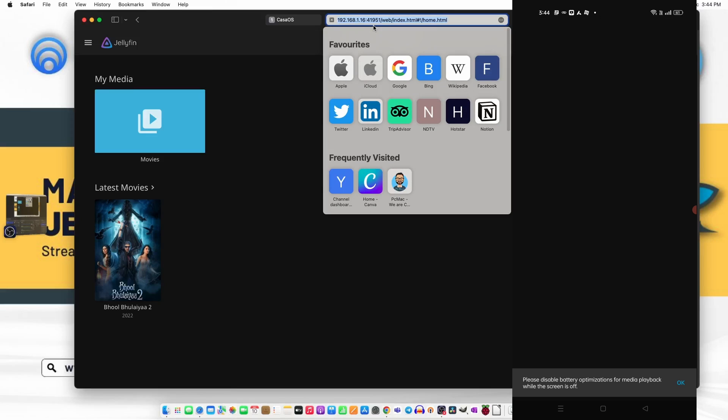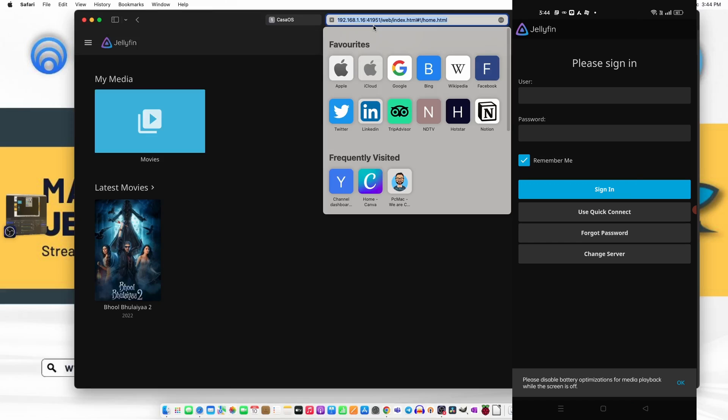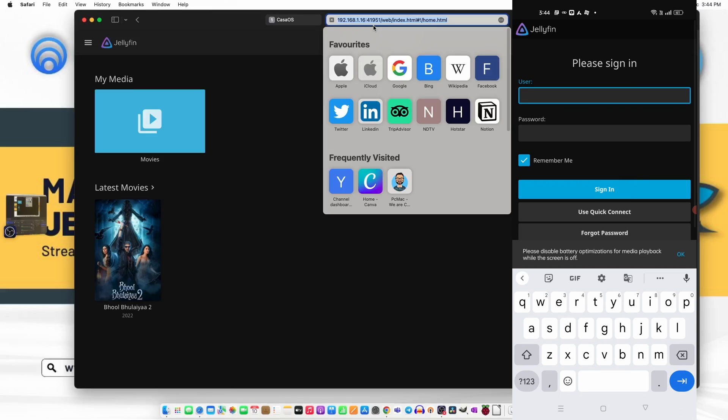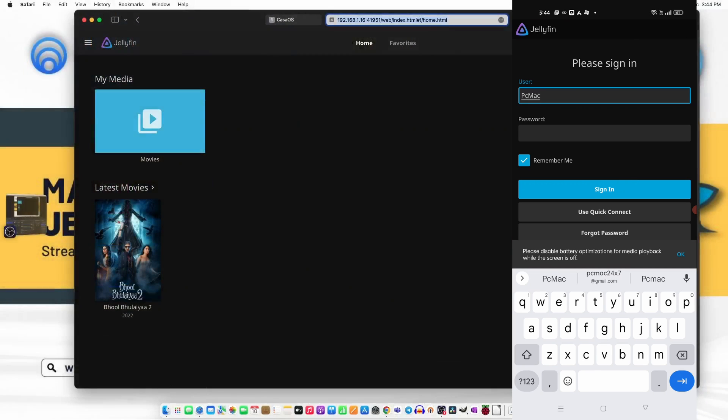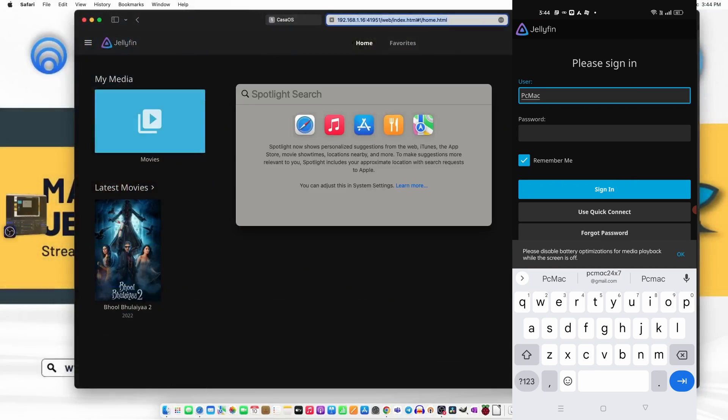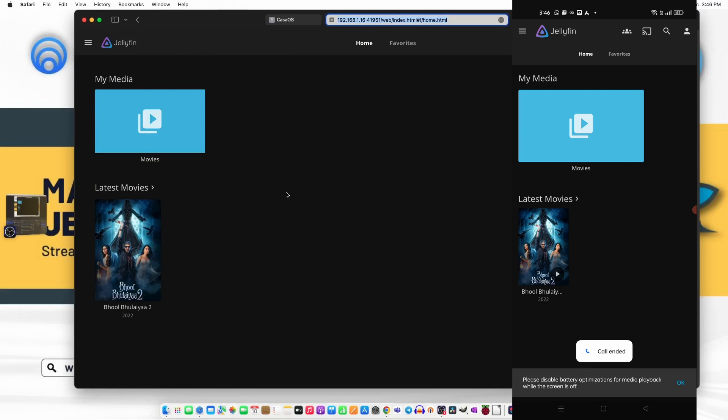After that you need to put your username and password. So our username is this and I'll have the password and then put it here. So for that I need to go to the keychain. Now you can see I'm logged in and you can see the same movies on the system and on the phone as well. So you can stream the video inside your network easily.